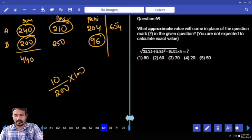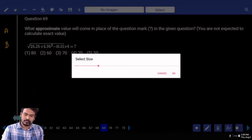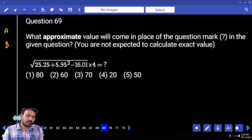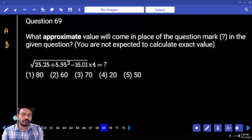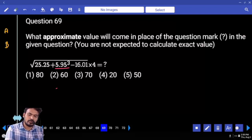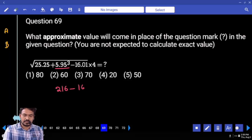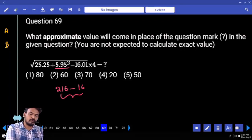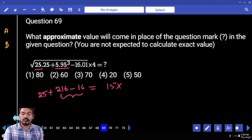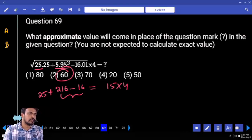Next, question number 69 — Approximations. First: square root of 25.25 ≈ 5. Next: 5 cube or 6 cube? 6 cube. What is 6³? 216. Minus 16: that is 200. 200 plus 25. Square root of 225 = 15. 15 × 4 = 60. But wait — the answer is 16.